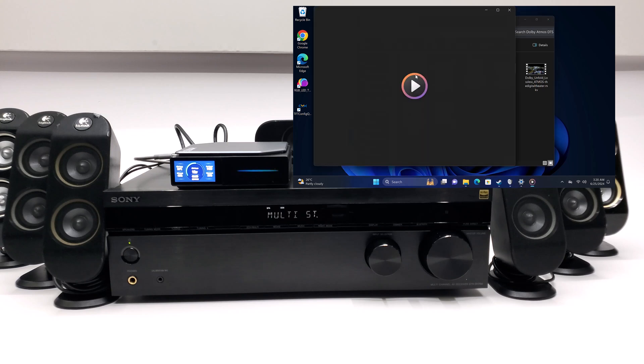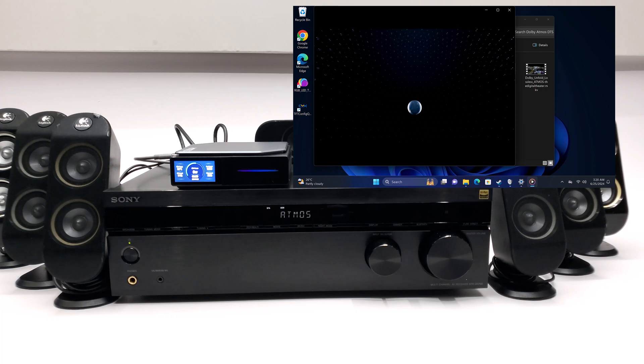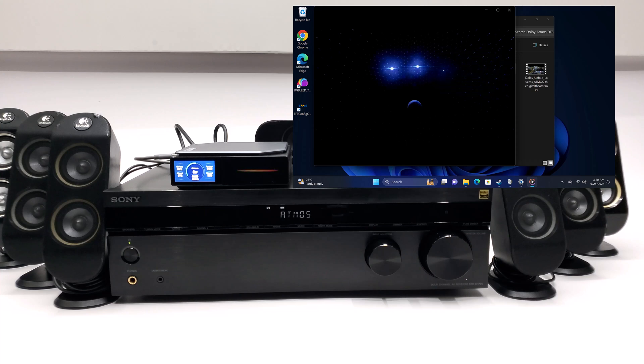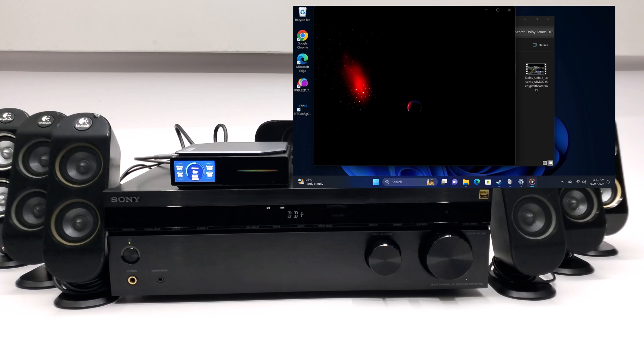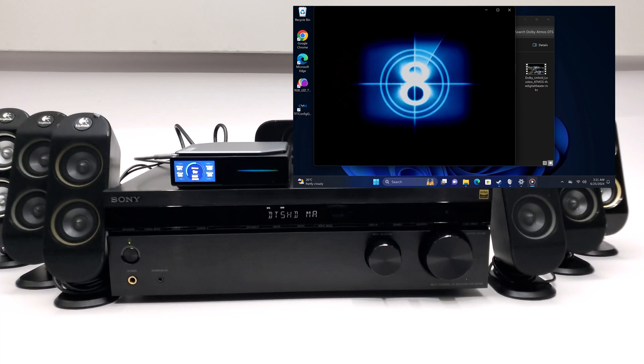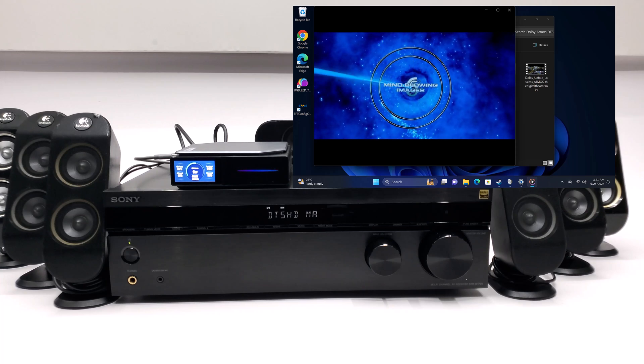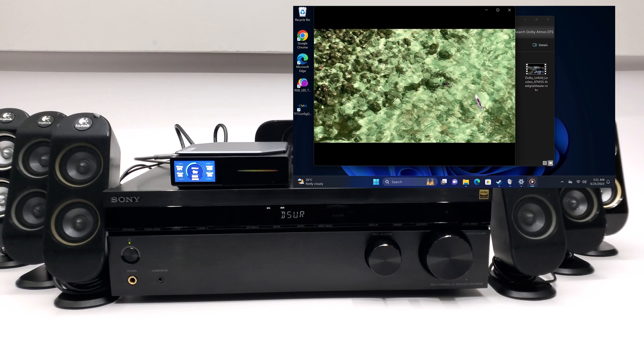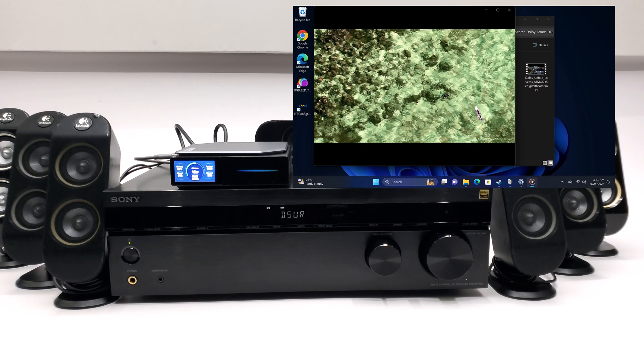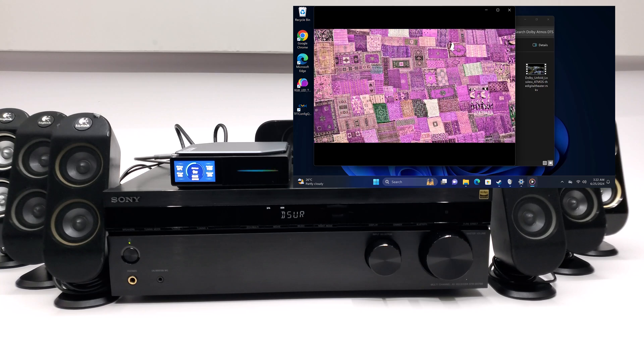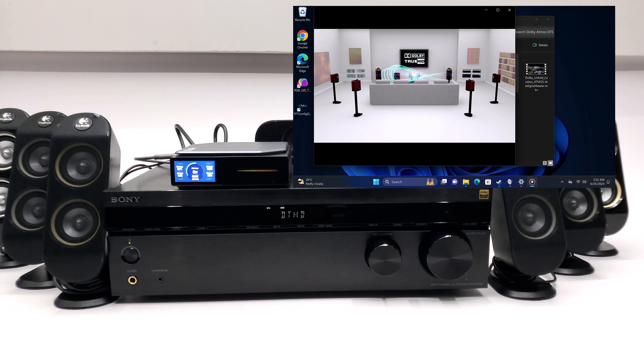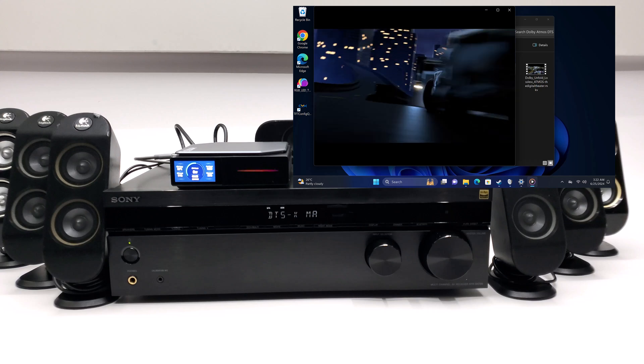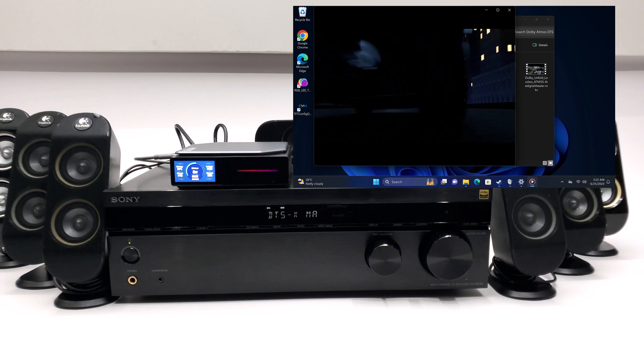So here it outputs Dolby Atmos, next it can do Dolby Digital Plus, it can process HD Master audio, Dolby Surround from Dolby Vision videos, it can output Dolby True HD, and DTS X. So this mini PC can process all surround sound audio formats.